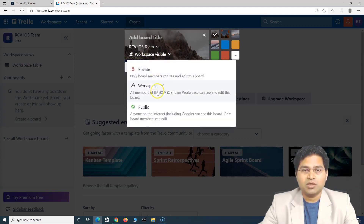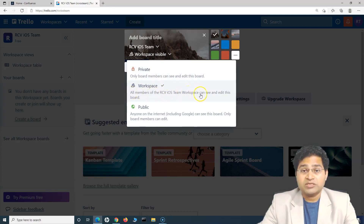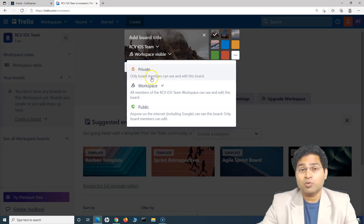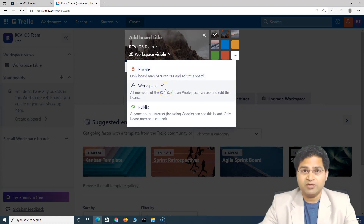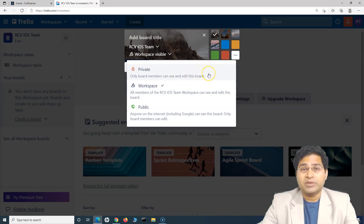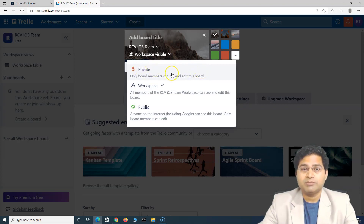This is set to 'Workspace Visible,' meaning all members of the iOS team workspace can see and edit this board. If you do not want this, you can keep it private, wherein only board members can see and edit it. I'll keep it at workspace level, but if the board is very specific to a particular project within the iOS team, then you can keep it private and people will be able to access it based on invitation.